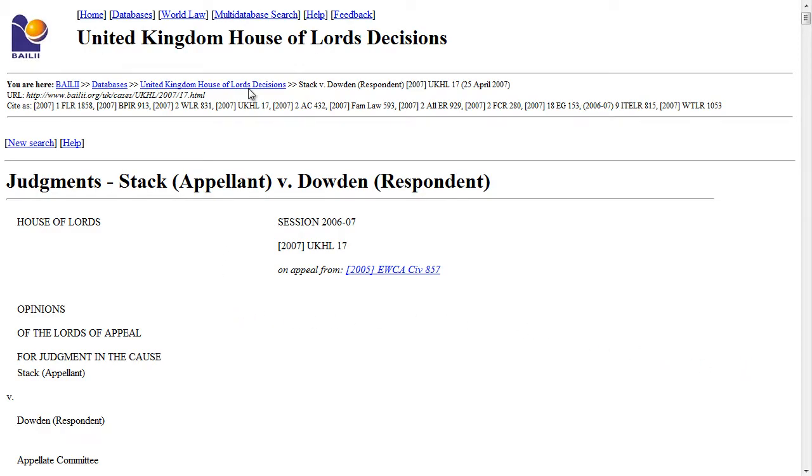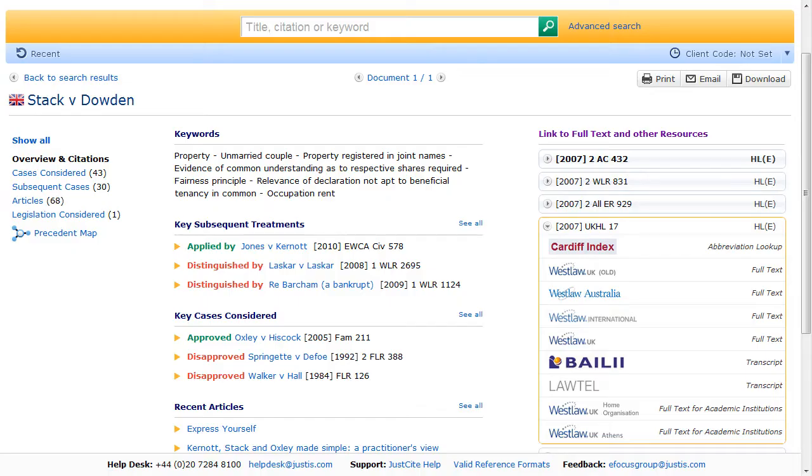Do remember that some services are subscription based, so you will still need a subscription to access their content via JustSign.